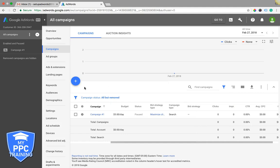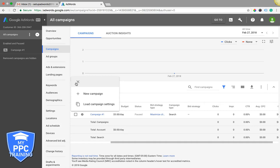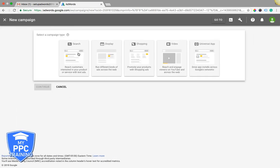So once you're logged in, you can manage and create all your campaigns from here. You just simply hit the plus sign right here, new campaign. Search, display, shopping, video which is YouTube ads, stuff like that. You can do app stuff.